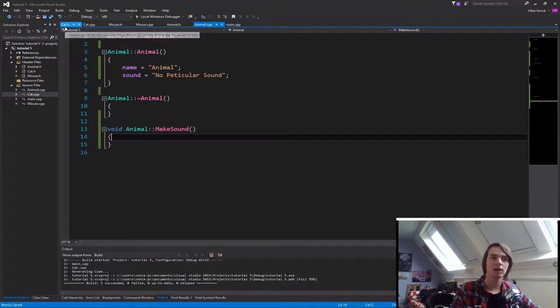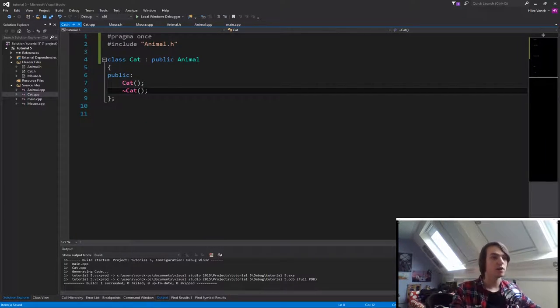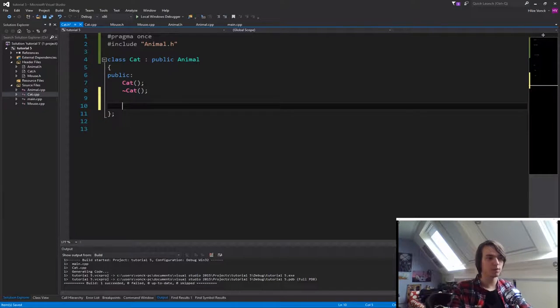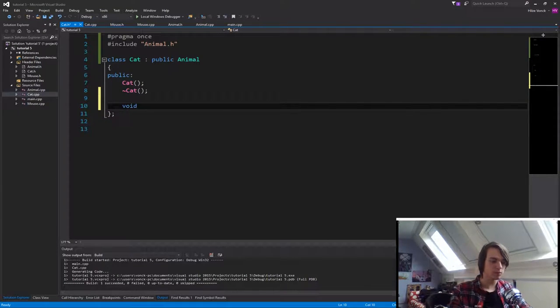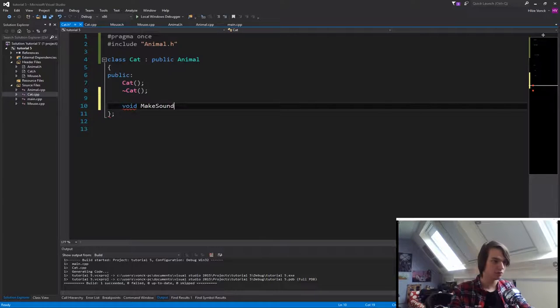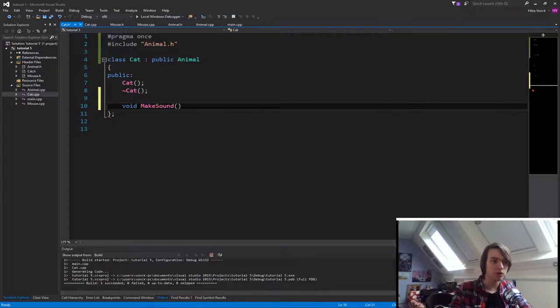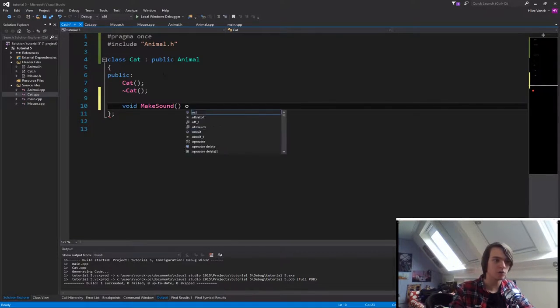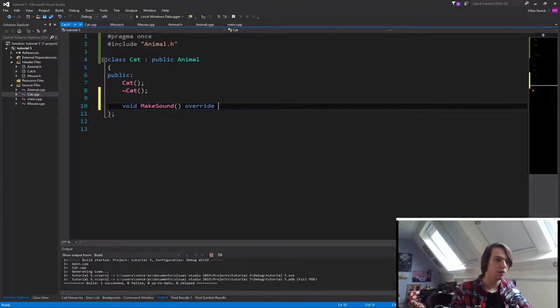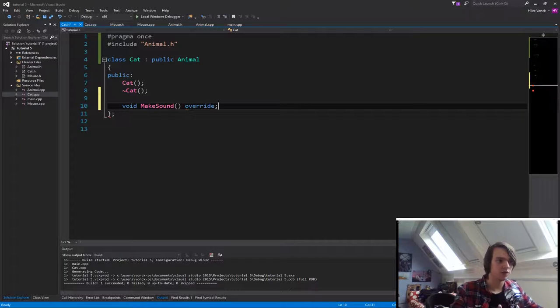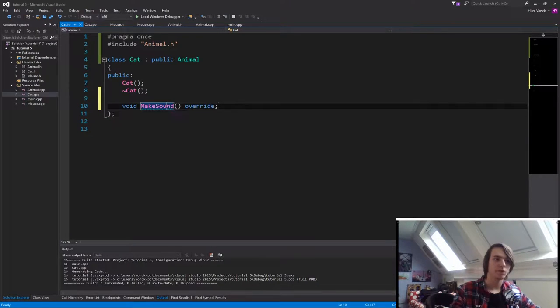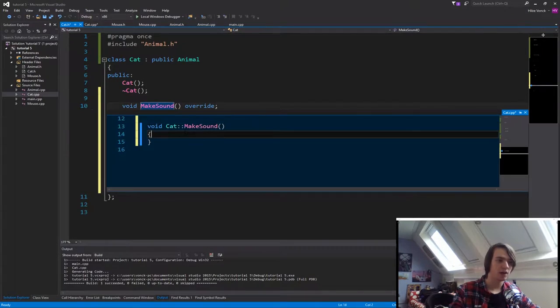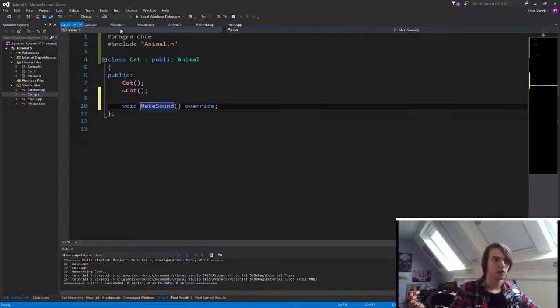Let's now go to the cat.h for instance. And then under the public keyword, we are going to specify a void called make sound with no parameters. And what we are going to do is we are going to type override. This is important. This will specify that we are going to overwrite the function that we had and end it with a semi-colon. Then we are going to create a declaration and simply just paste it in here.